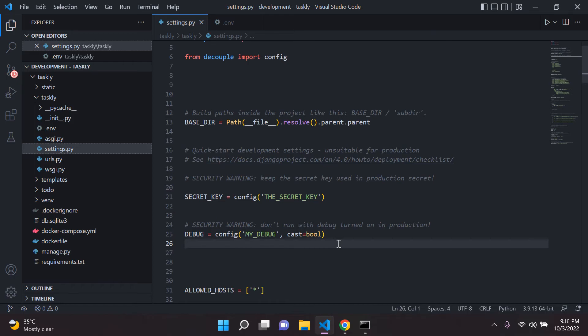So this is how we can use something called Python decouple to protect our environment variables. Now, there are multiple ways that you can do it and multiple packages. This is just one of them. This one is very good. This is the first one that I've used, but another good one is also Django environment. That's one that I really enjoy using, but there are multiple versions.